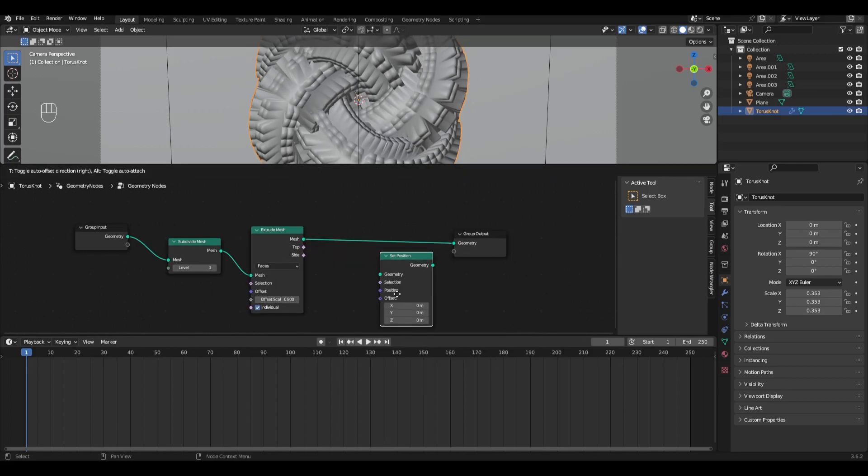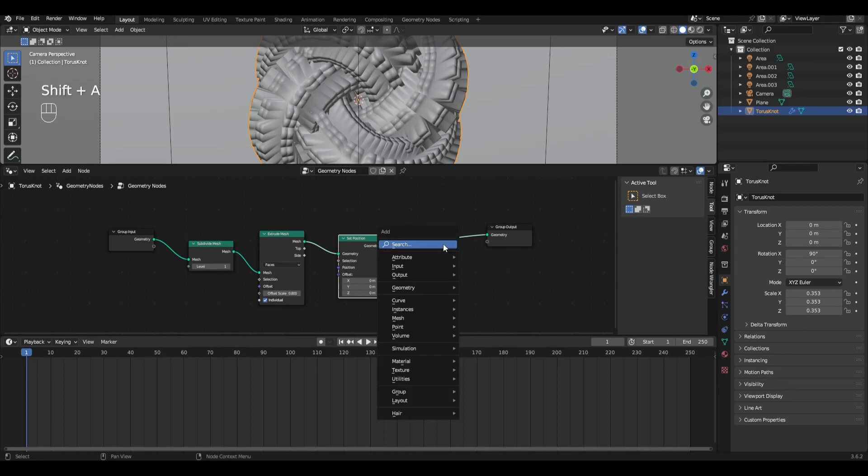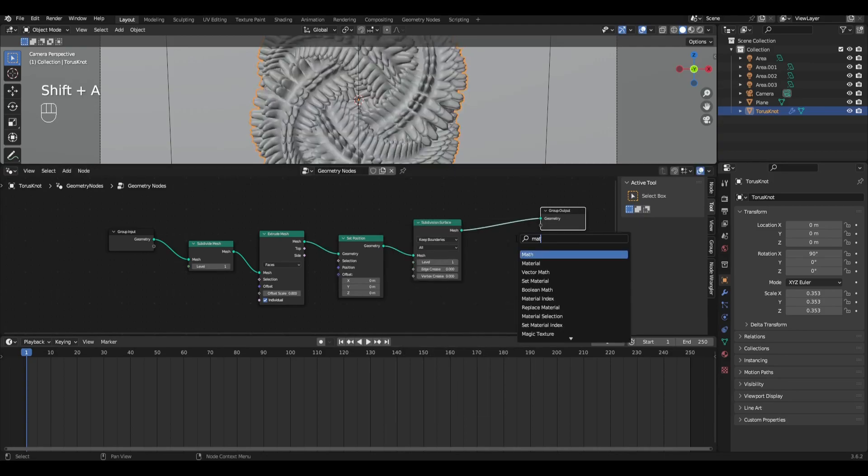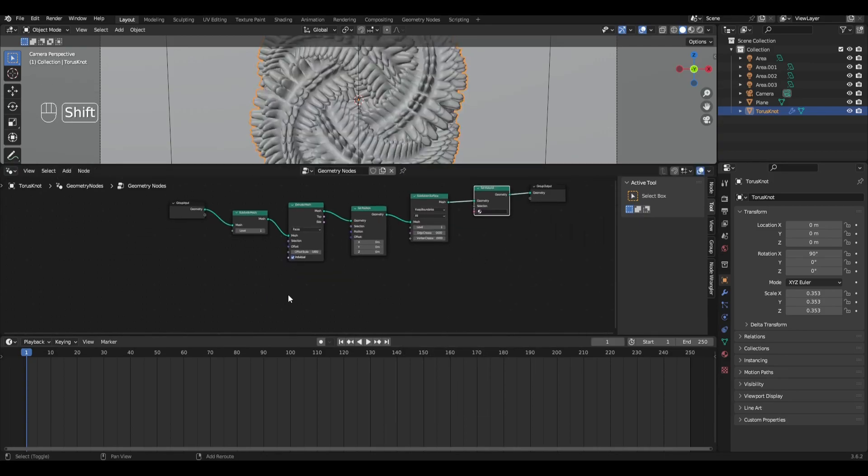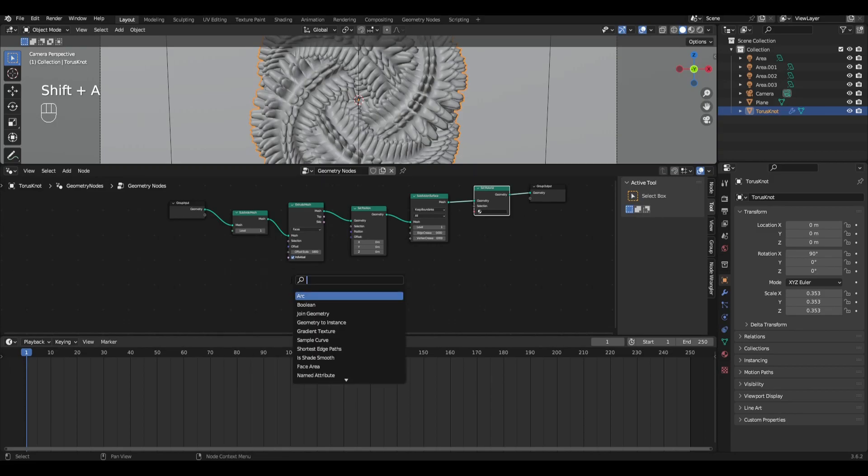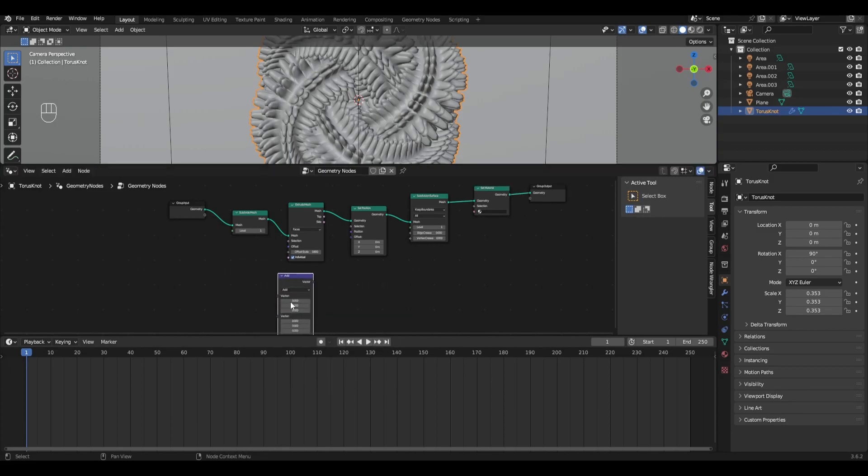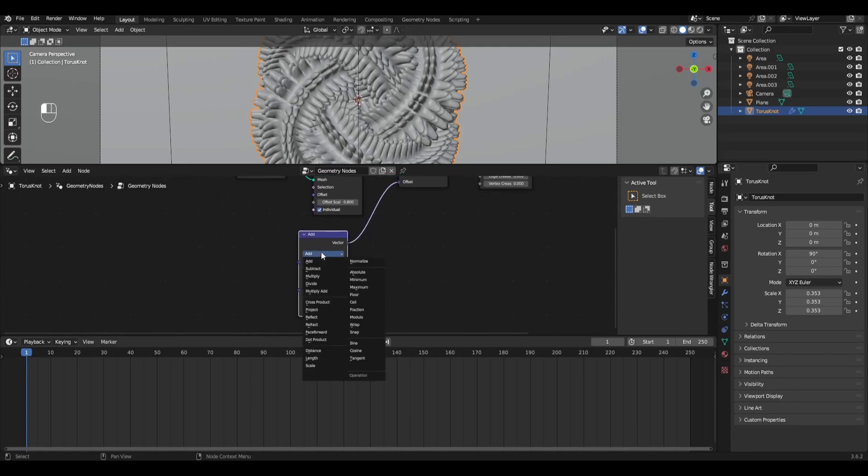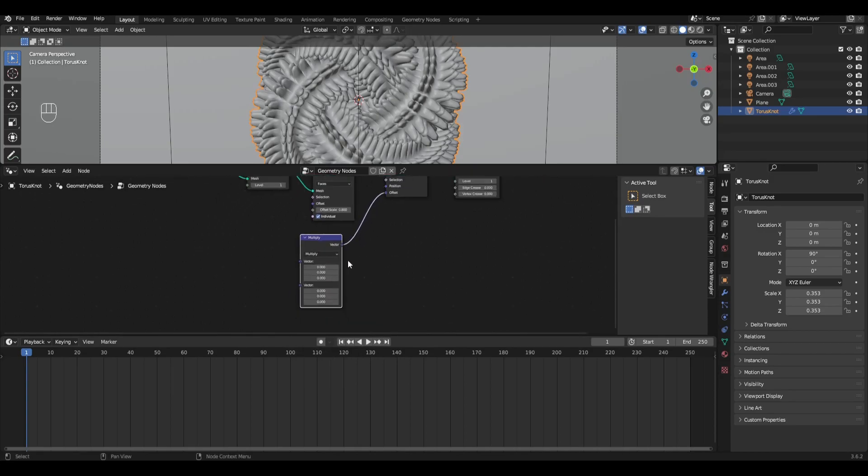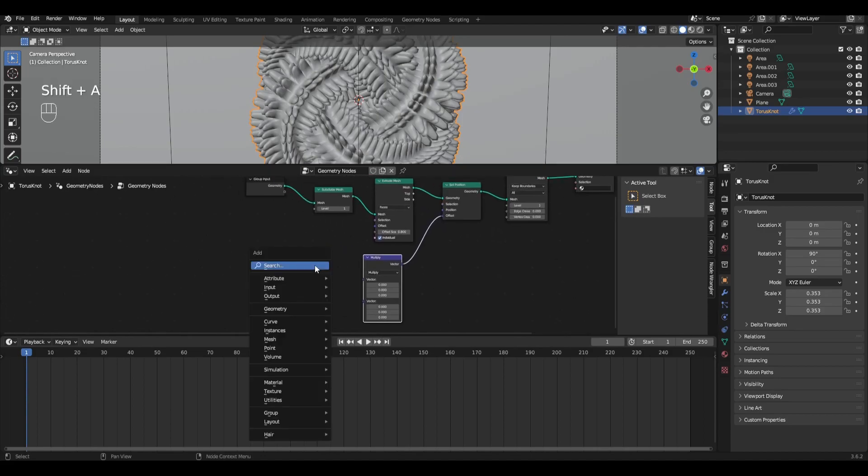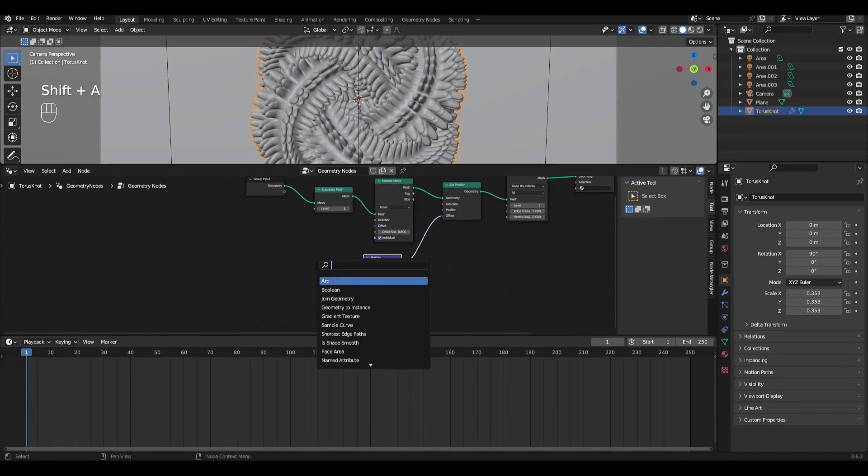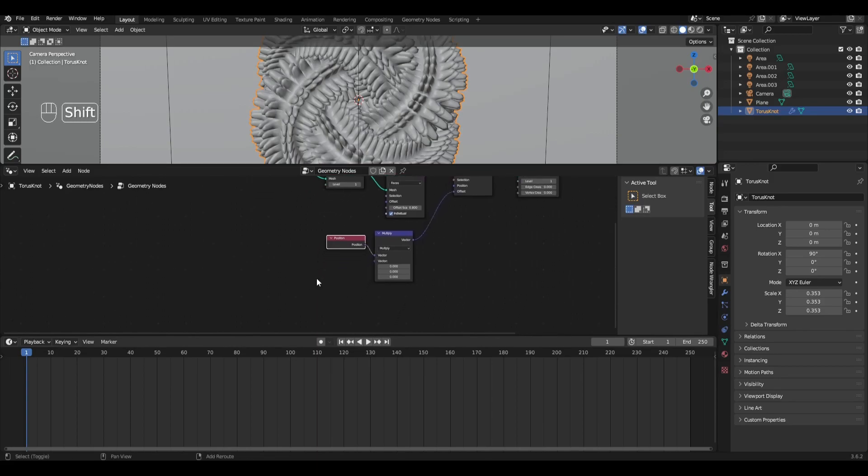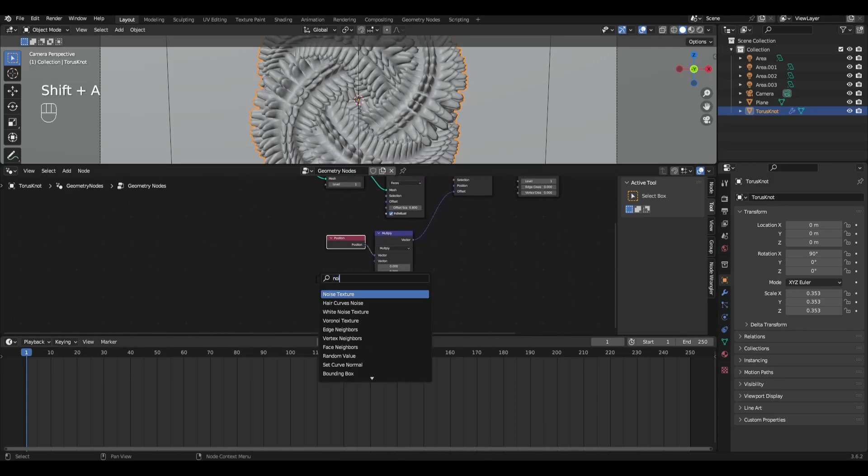Add Set Position, Subdivision Surface and Set Material. Now add Vector Math, combine with Offset in Set Position and change the type to Multiply. Add Position and connect to the Top value. Add Noise Texture and connect to the Bottom value.